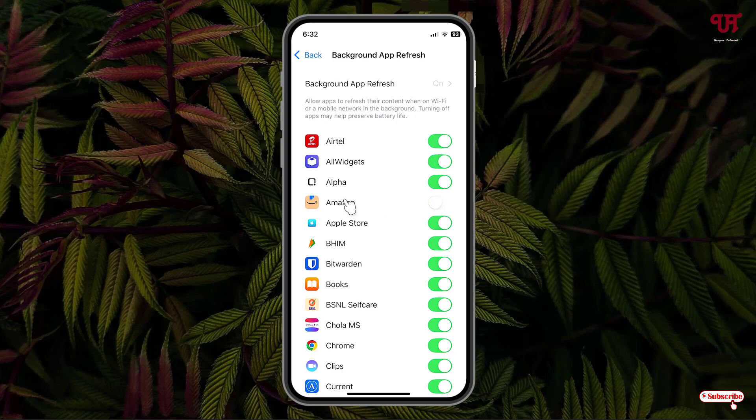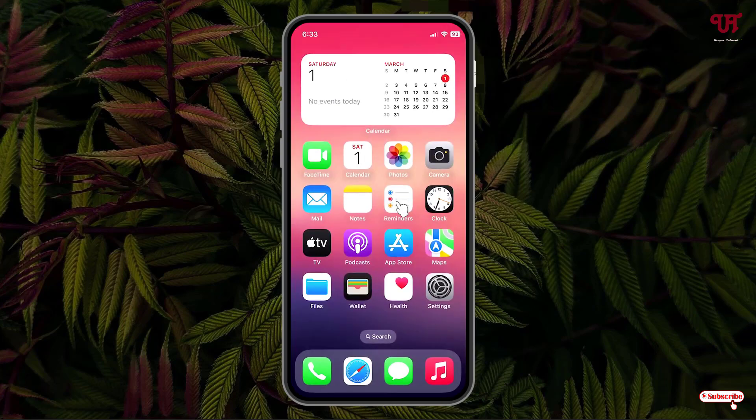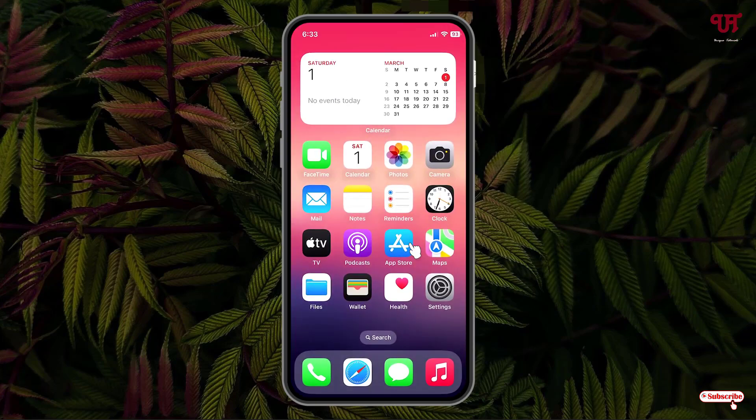Now only this particular application will not get refreshed in the background. You can do the same thing with other applications also. So by using these cool tricks, you can easily disable or enable background app refresh in iPhone and iPad devices very easily.